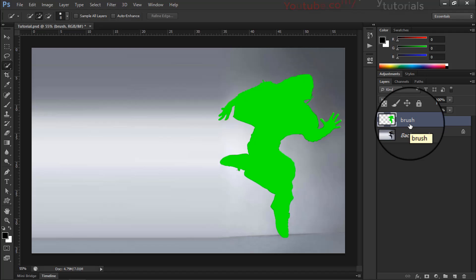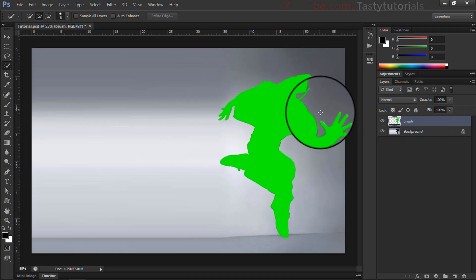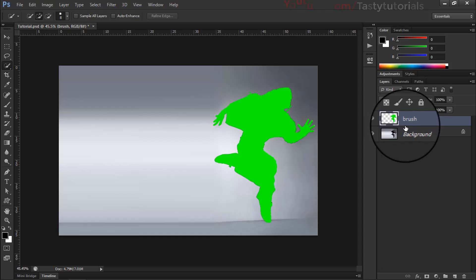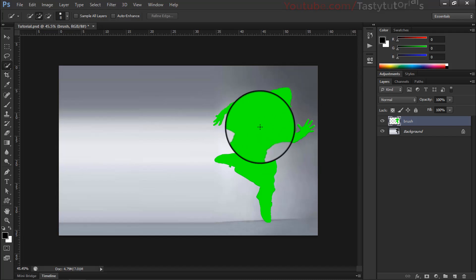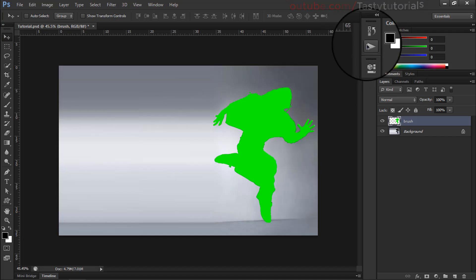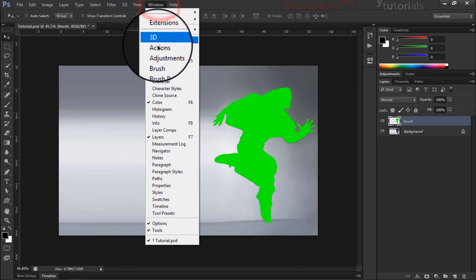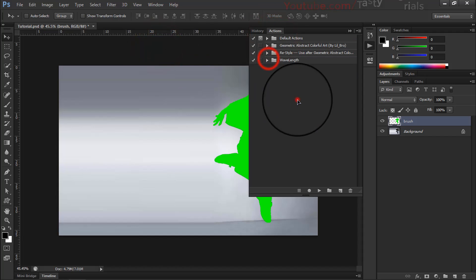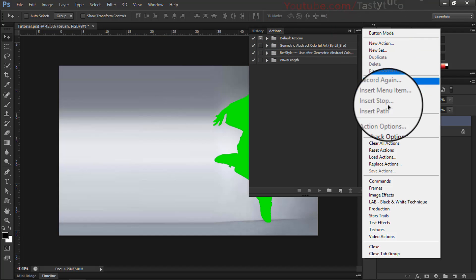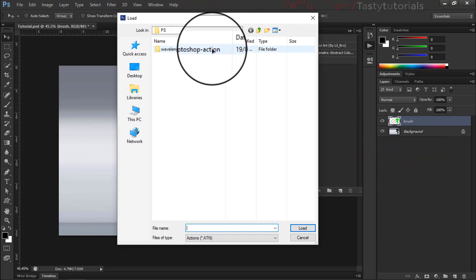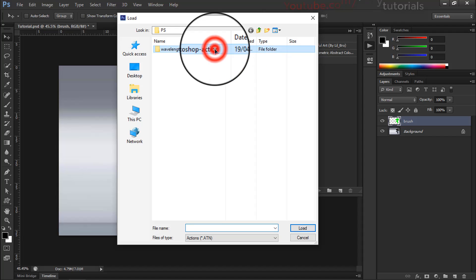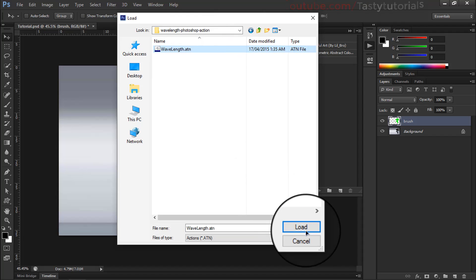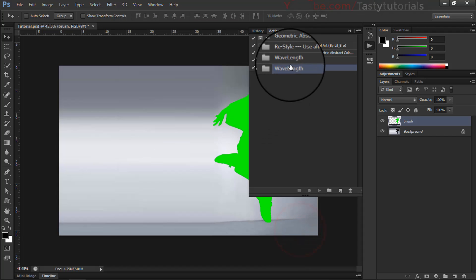Name this layer 'brush' — the name should be in lowercase all the way; don't use caps while naming this layer, just use lowercase 'brush'. Now it's time to load our actions. If you don't see the Actions icon on the right-hand side of your panel, go to Window and click on Actions. Click on the top menu and click on Load Actions. When you download the file it will be in a zip file — extract it, open the folder, and there is a file named 'wavelength action file'. Click Select and then Load.